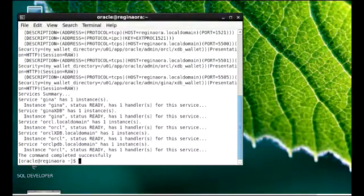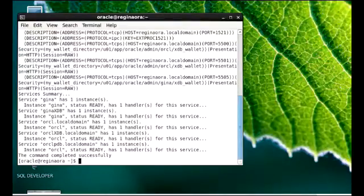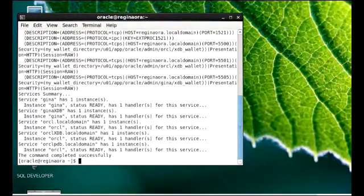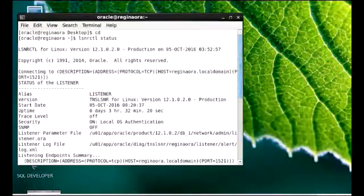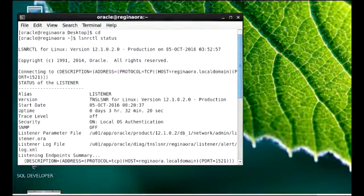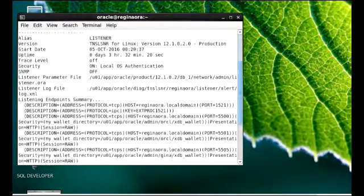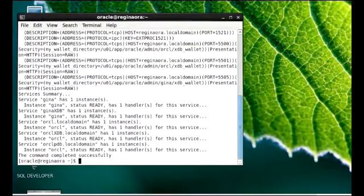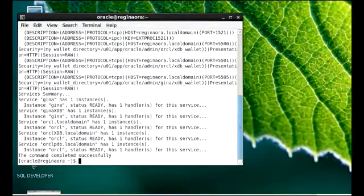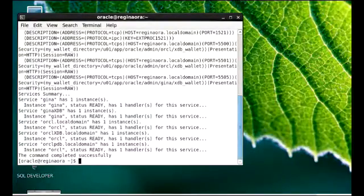The next demo is to create a second listener. Before we do that, I need to show you some things. I have a listener already — that's why it's called the second listener. I'll run LSNRCTL status to show you my listener and show that it's already connected to several services. So creating a second listener means we have to create it and then configure our database to see the second listener.